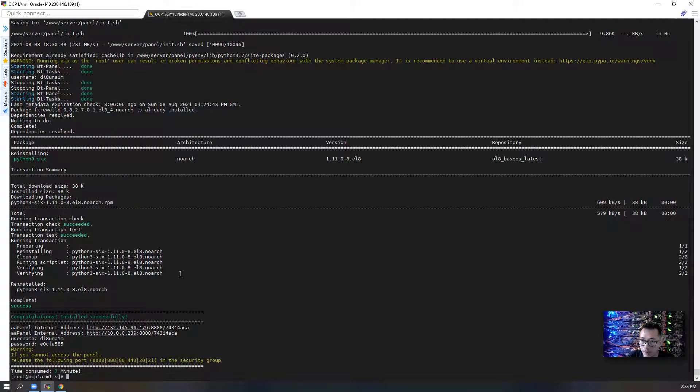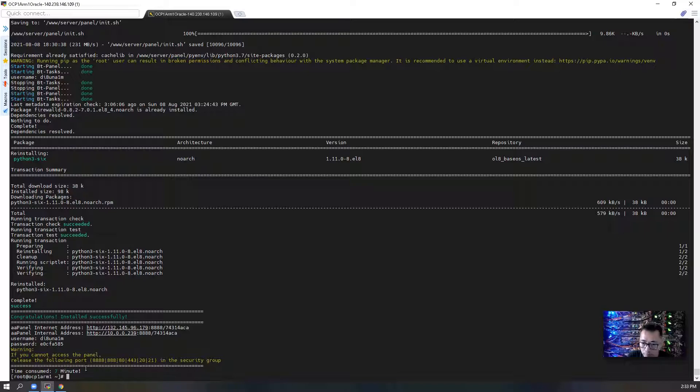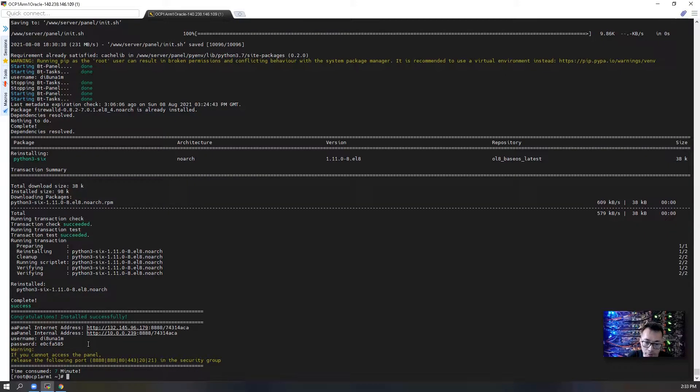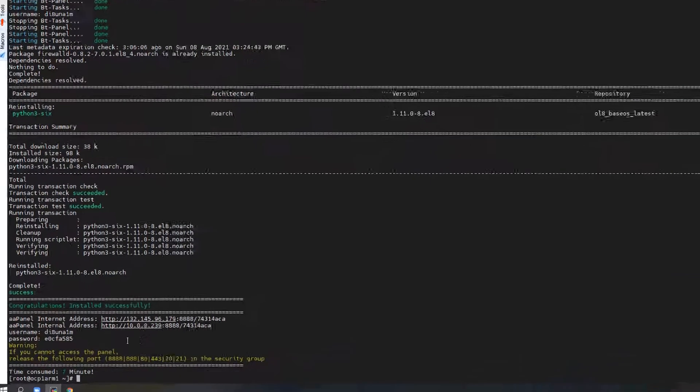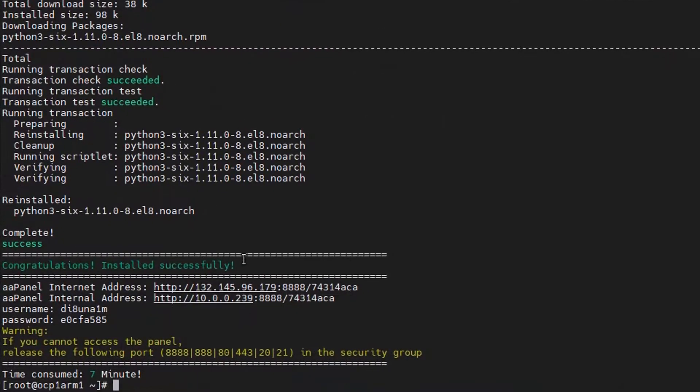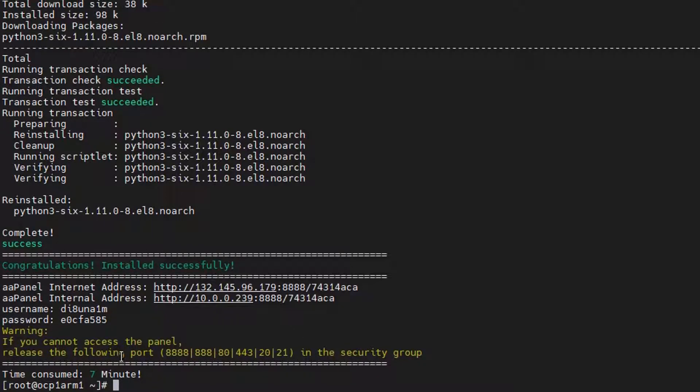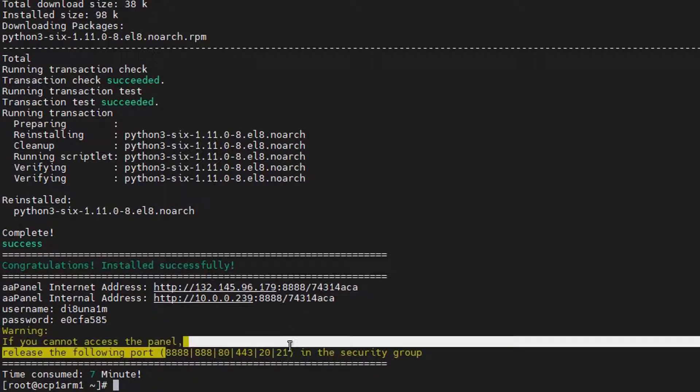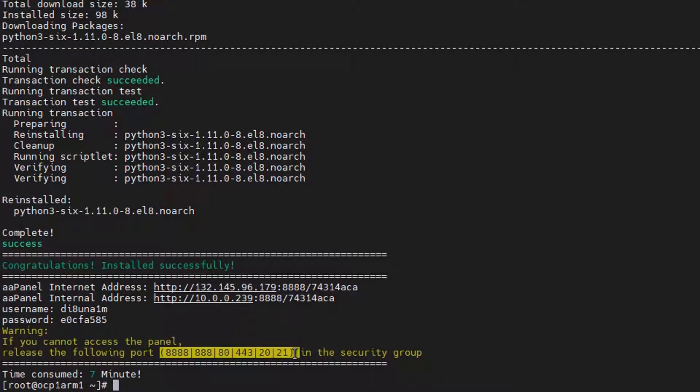After eight minutes waiting, the aaPanel has been installed successfully. We have to open following ports in our security group. So let's finish that.